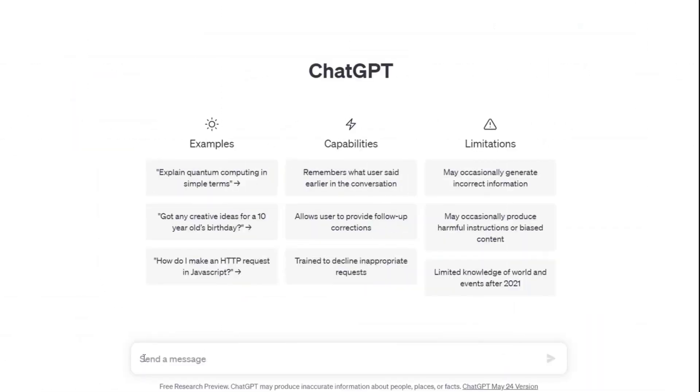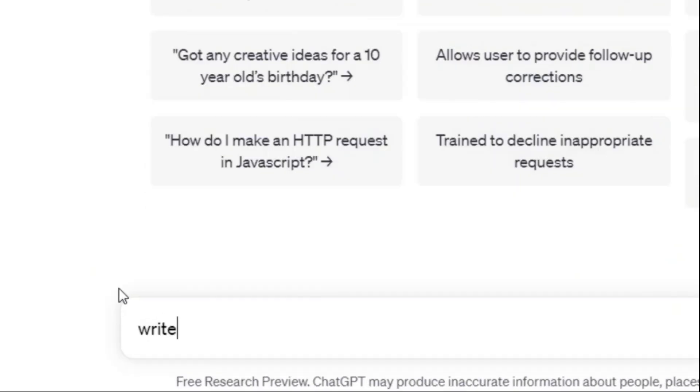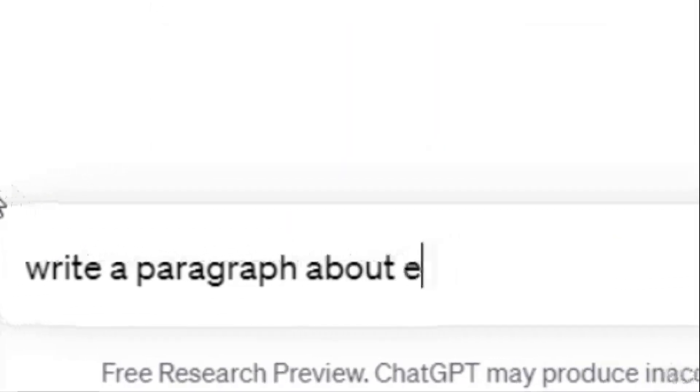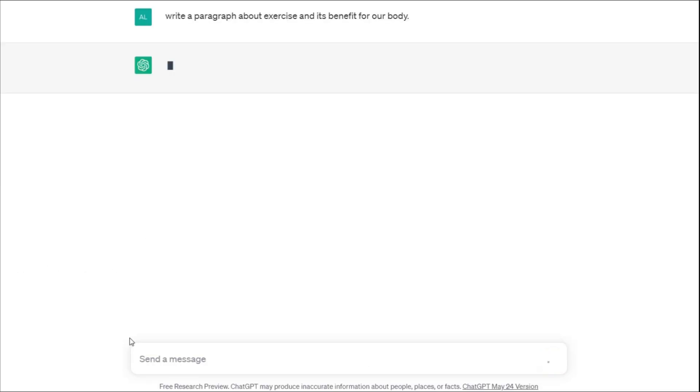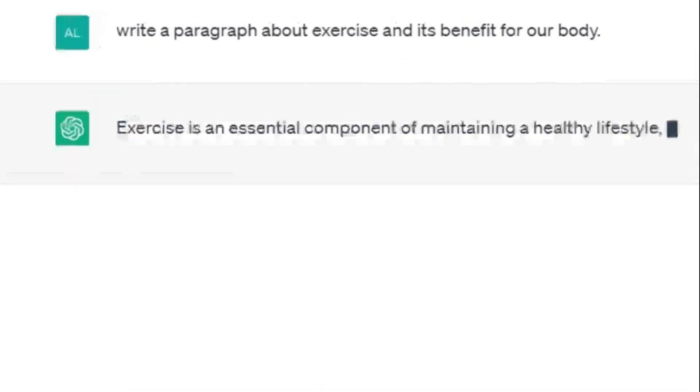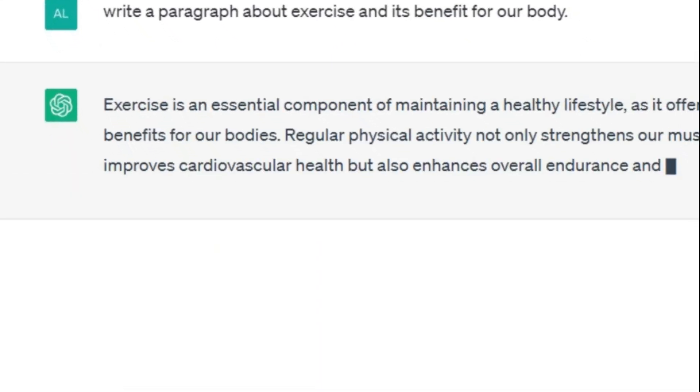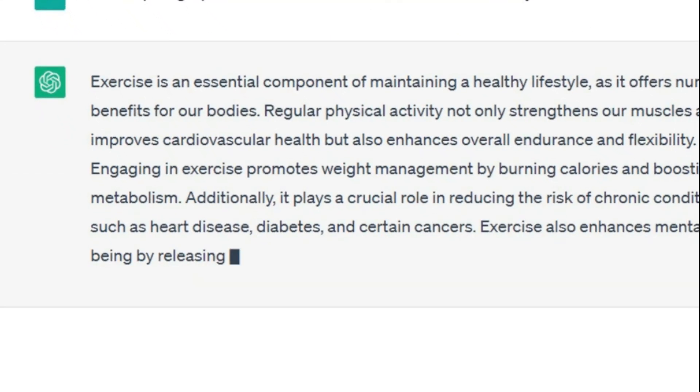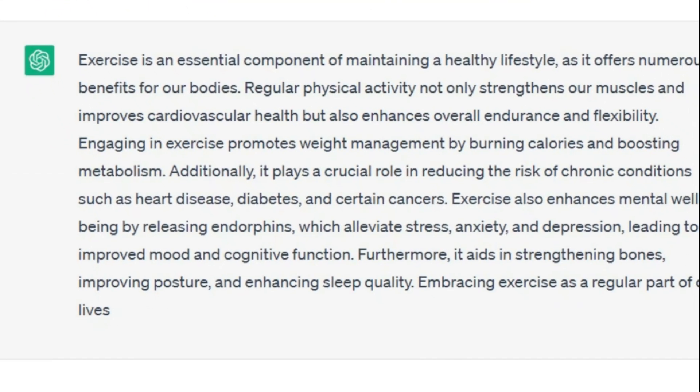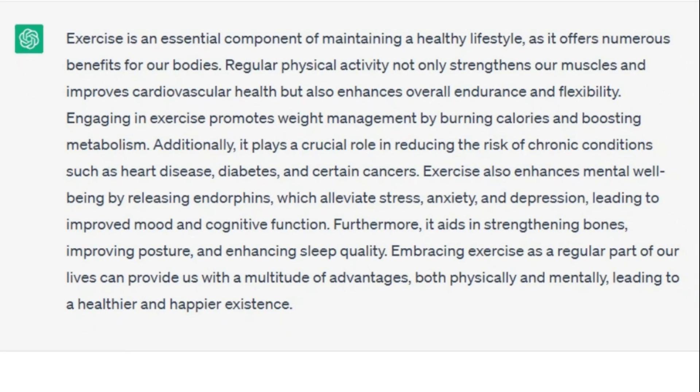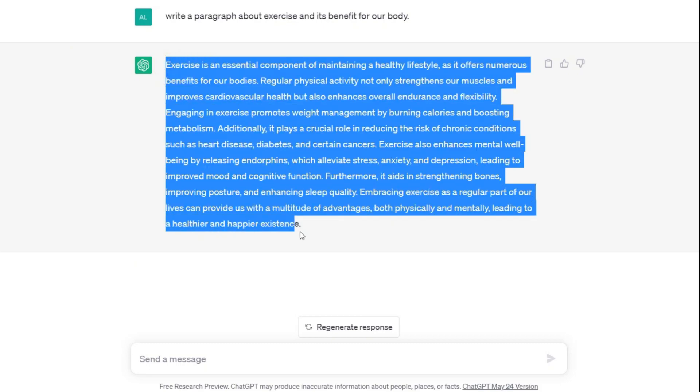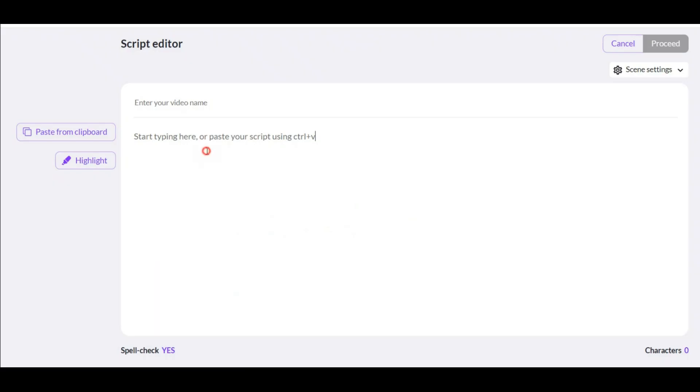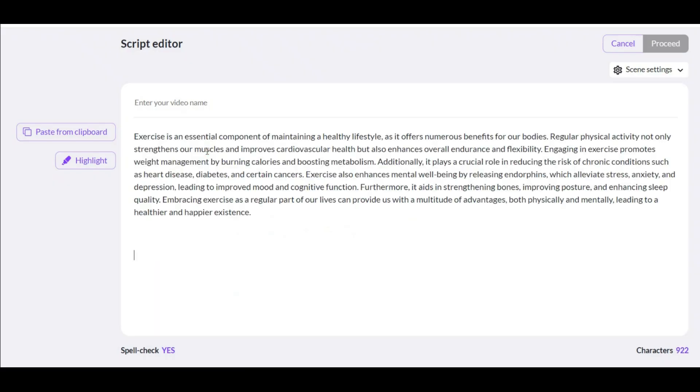Now here we request this AI to write a text for us. Write a paragraph about exercise and its benefit for our body. ChatGPT is an advanced language model that possesses the ability to generate scripts for YouTube videos. Now our text is ready. I copy this and I will paste it in this section.